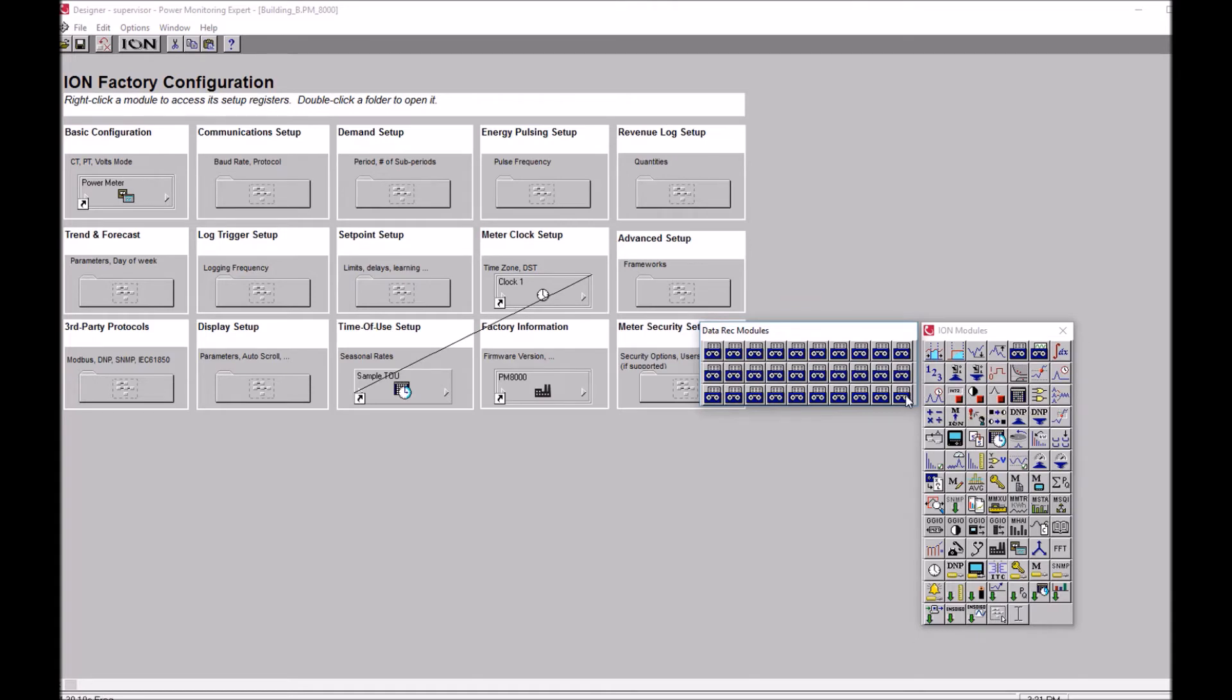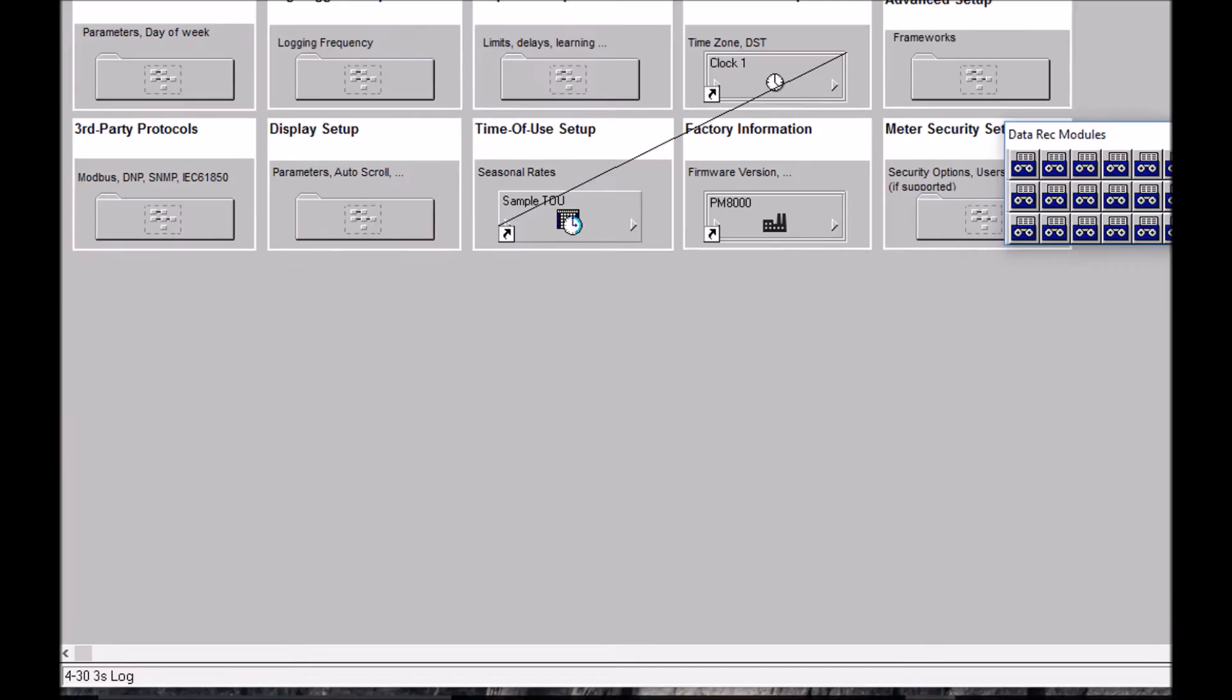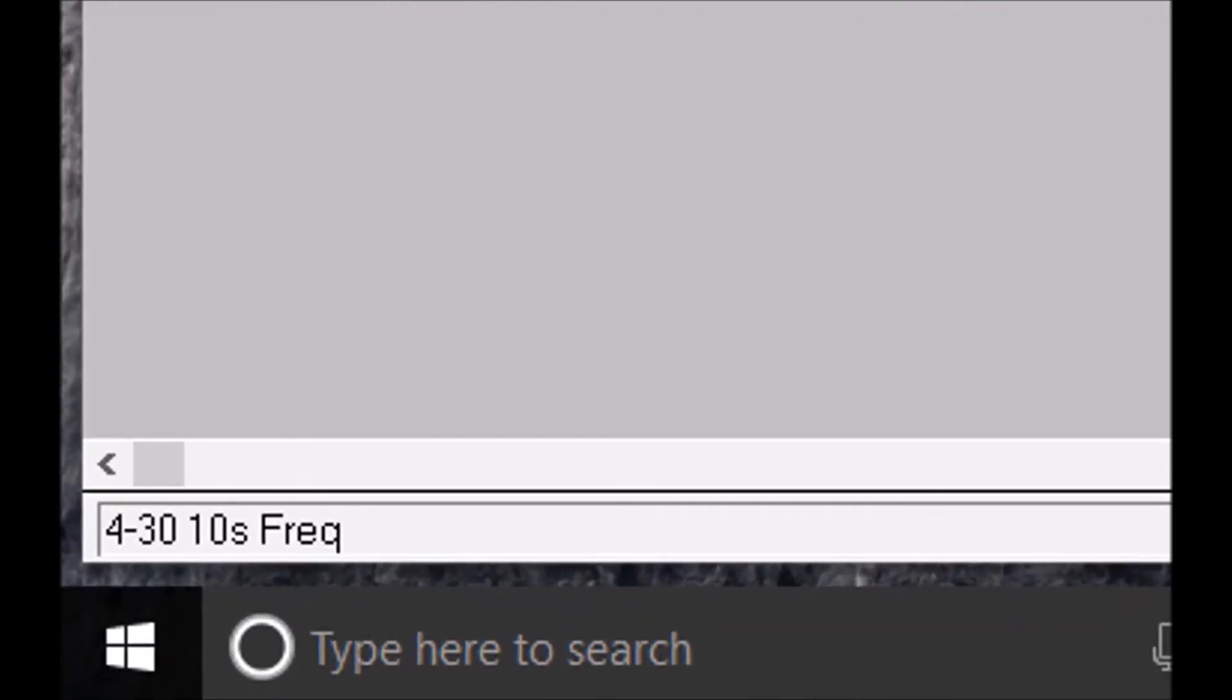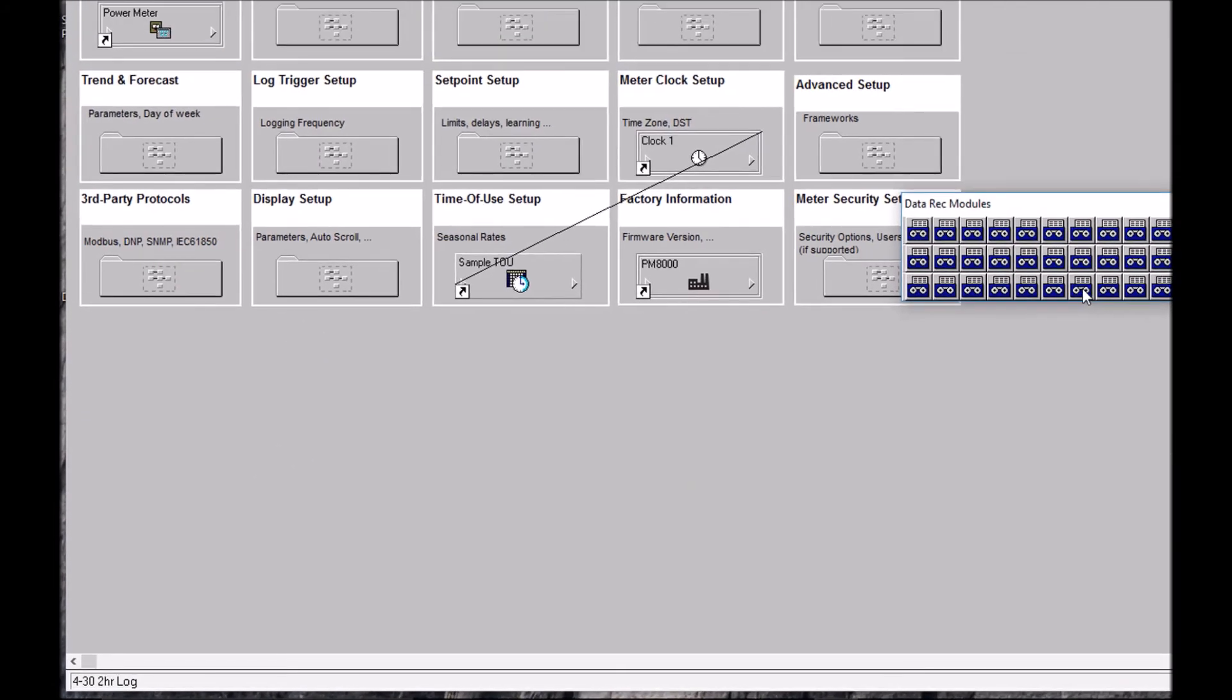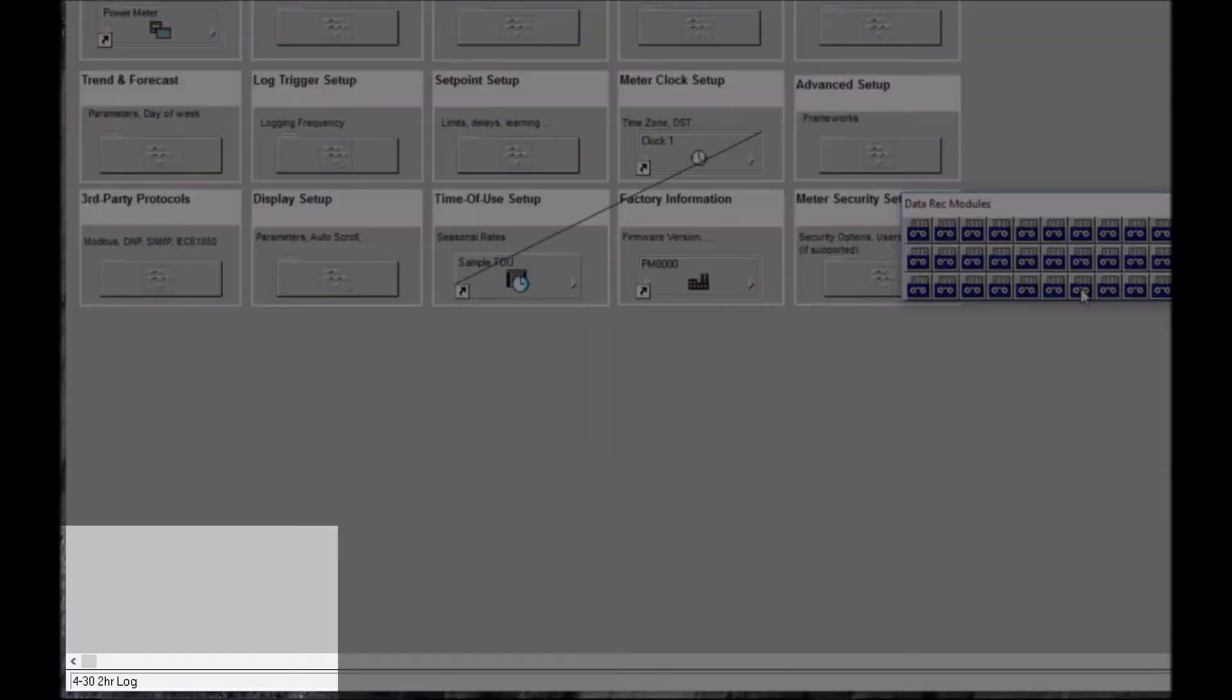So then we're going to start scrolling through these. Now notice down in the bottom left hand corner the name changes every time you scroll over a data recorder module. So we're going to scroll through these and look for the revenue log, just by hovering our mouse over each individual data recorder listed.